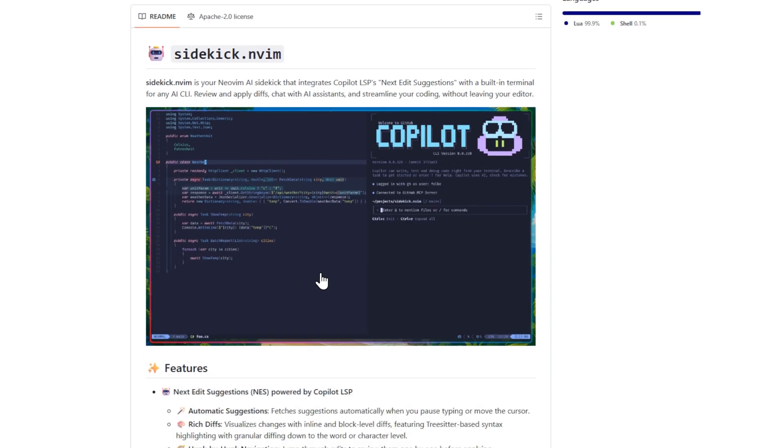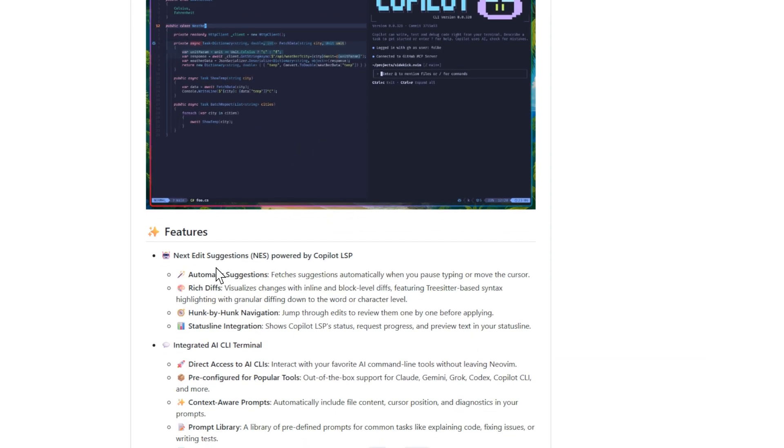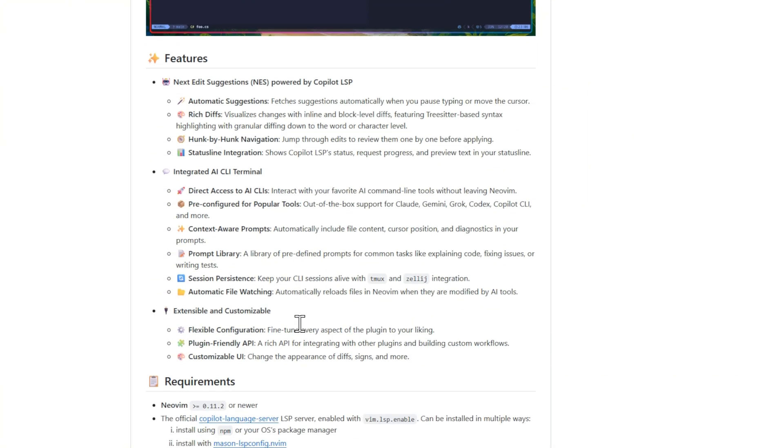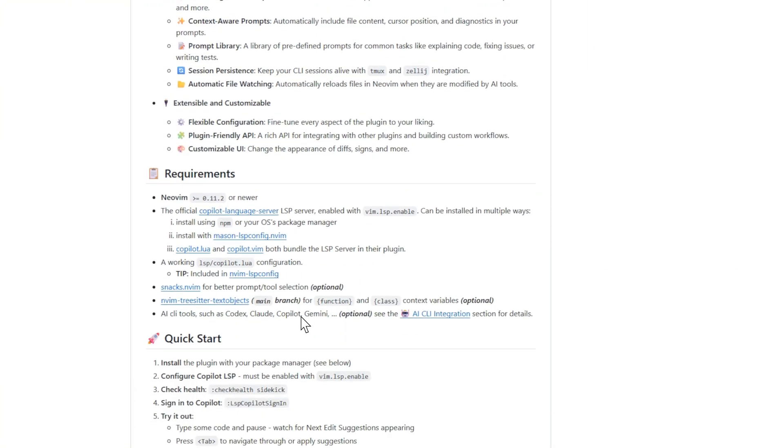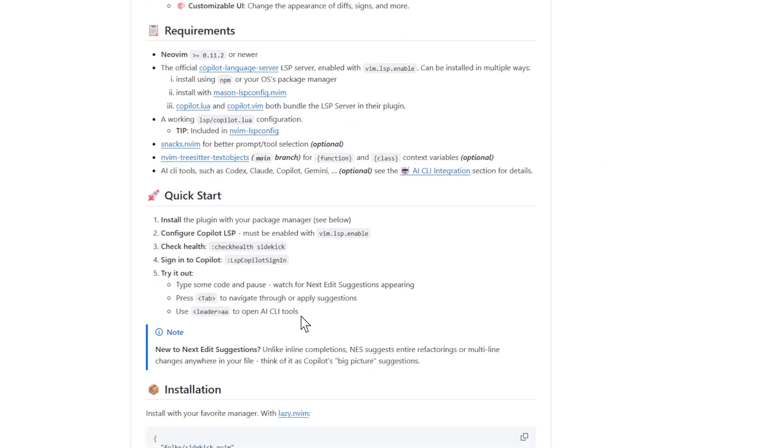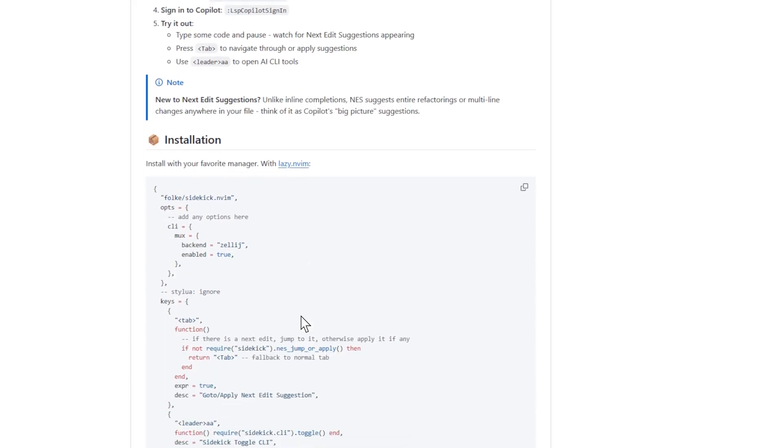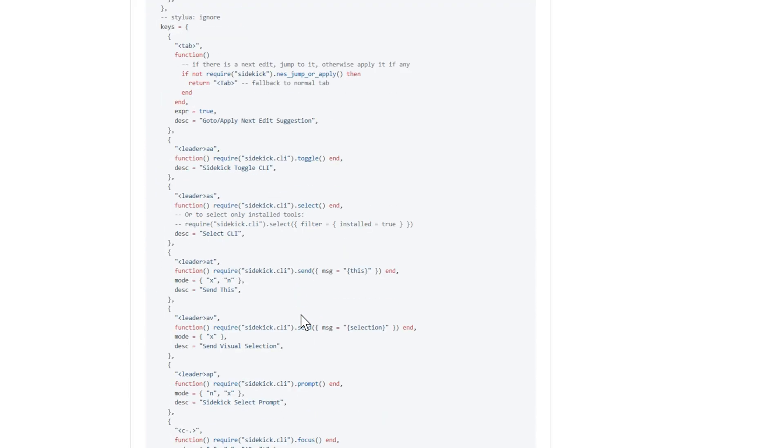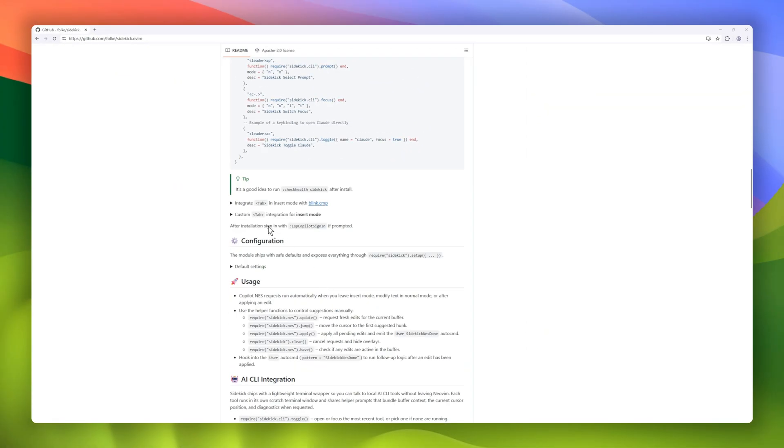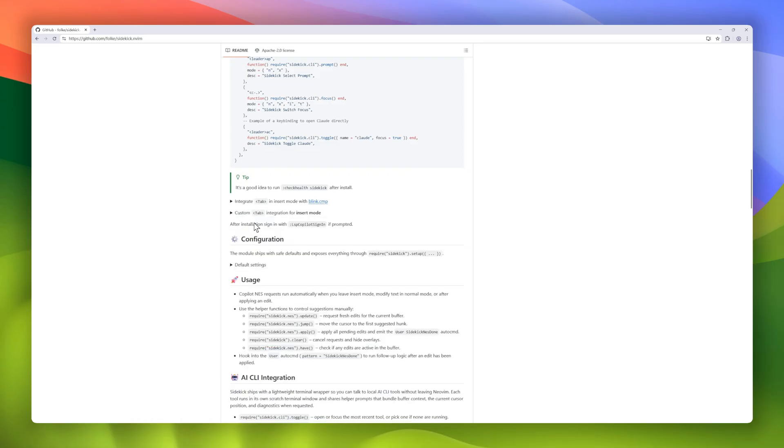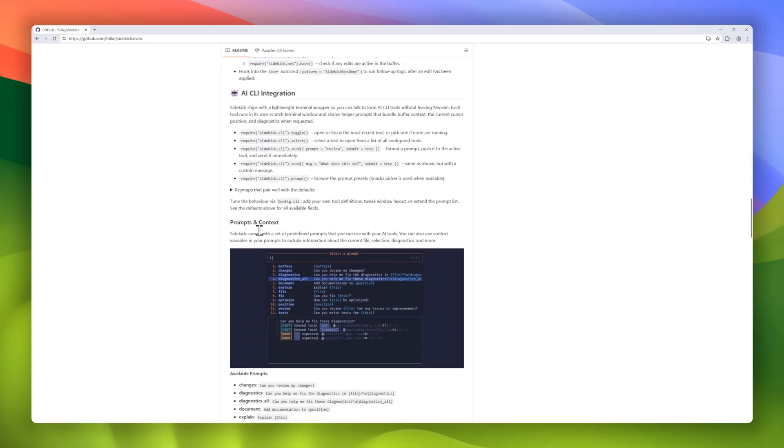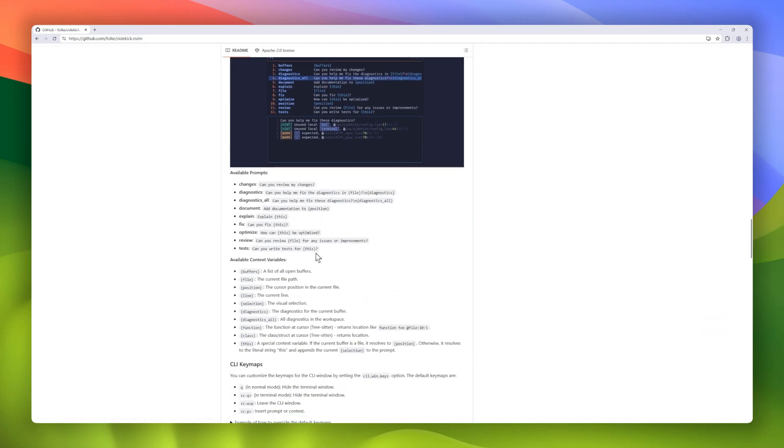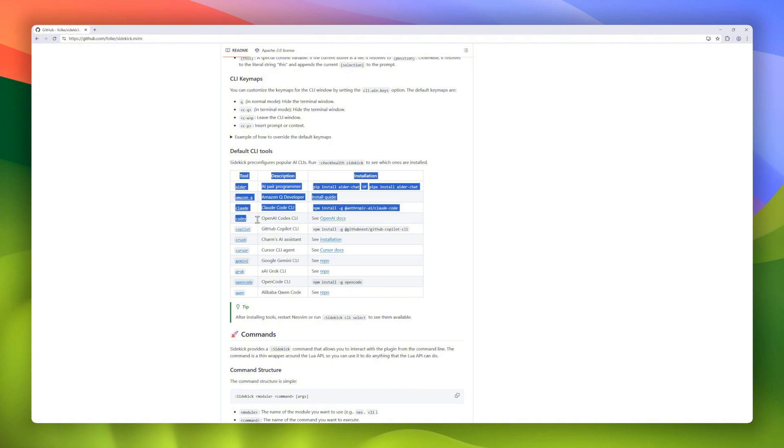It features rich inline diffs with tree sitter highlighting, hunk-by-hunk navigation, and even status line integration so you know exactly what's going on. But the real magic? It comes with a built-in AI terminal, giving you direct access to tools like Claude, Gemini, Grok, and Copilot CLI, all pre-configured out of the box. You can chat with AI, generate fixes, or run prompts that automatically include your code context.